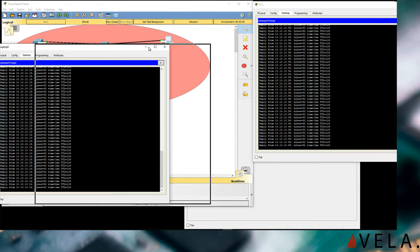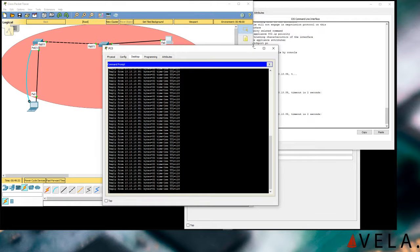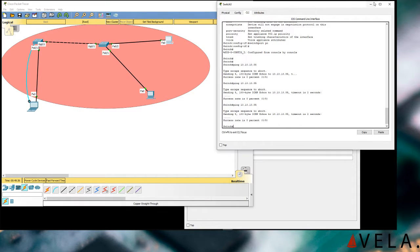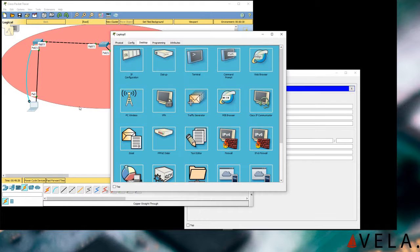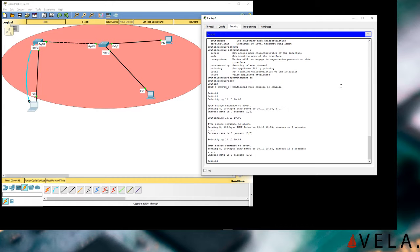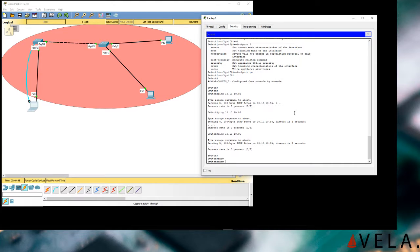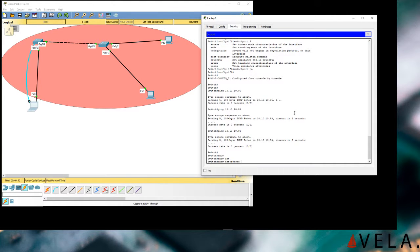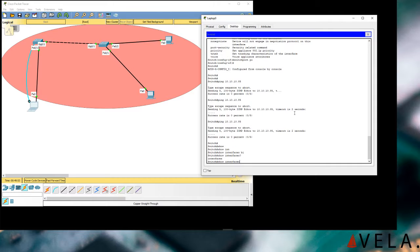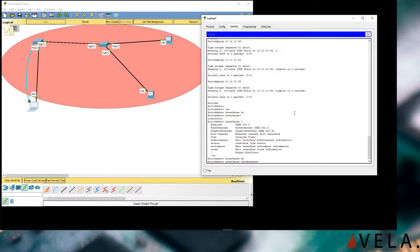Our network is looking good, we have connectivity — that's awesome. Let's close these windows and go back to the computer terminal. We're going to start a terminal session and do 'show interfaces fast Ethernet zero/one.'